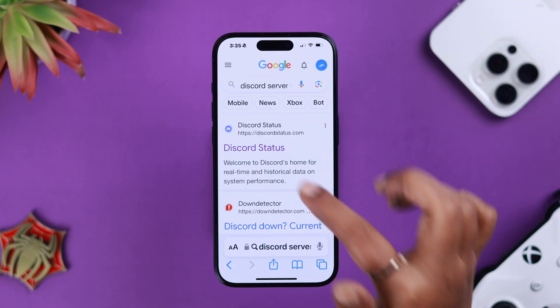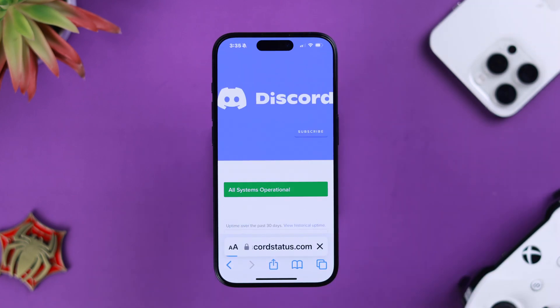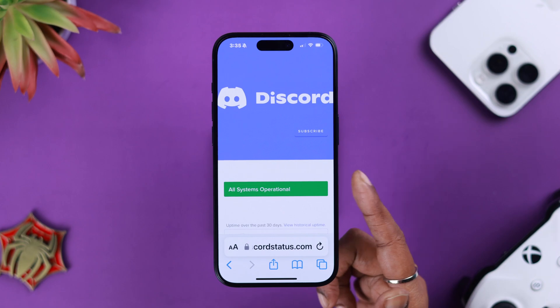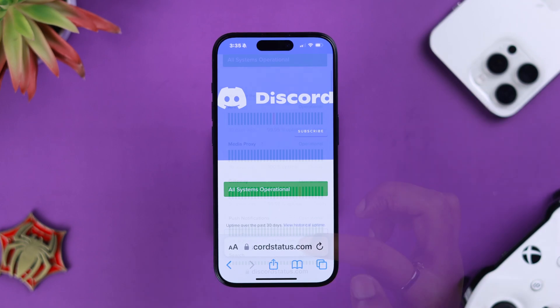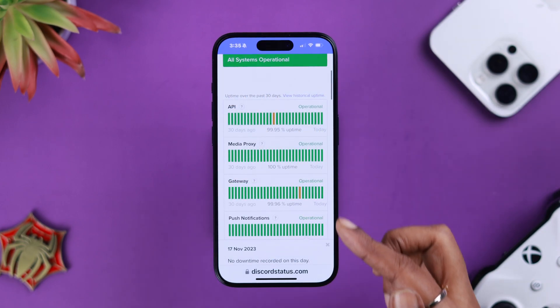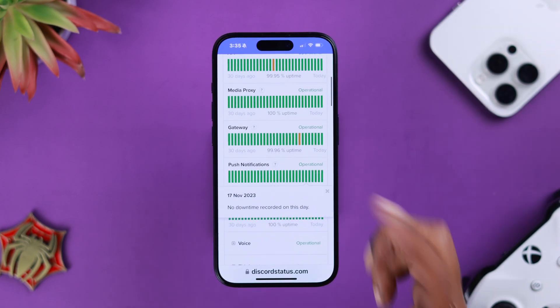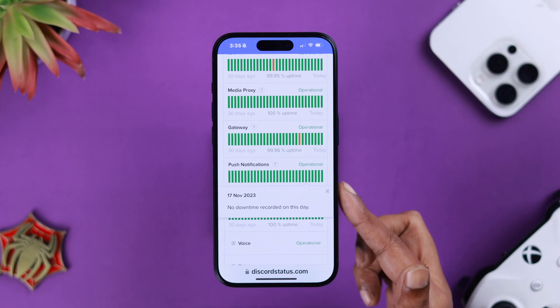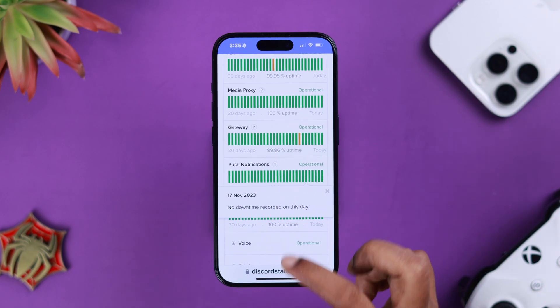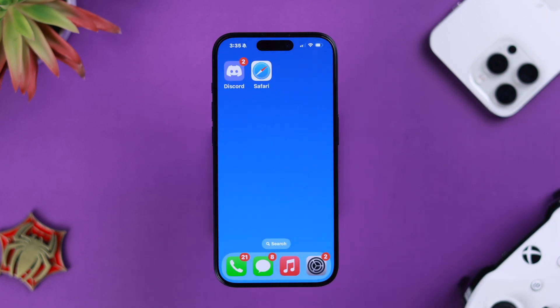Go to the Discord server status page and tap on the first link. If you're seeing all systems operational, or most indicators are green, then that's not the issue behind your app not connecting problem.